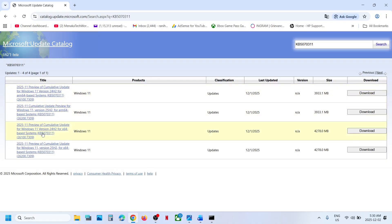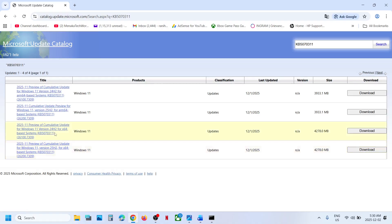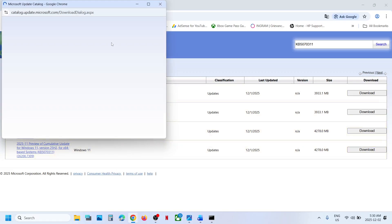On the Microsoft Update Catalog, select the version matching your system. For example, if you have Windows 11 version 25H2 x64, select that one. If you have Windows 11 version 24H2 x64, select that one. Click Download as per your system.